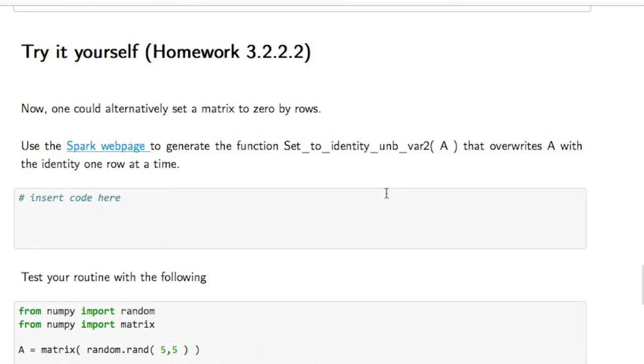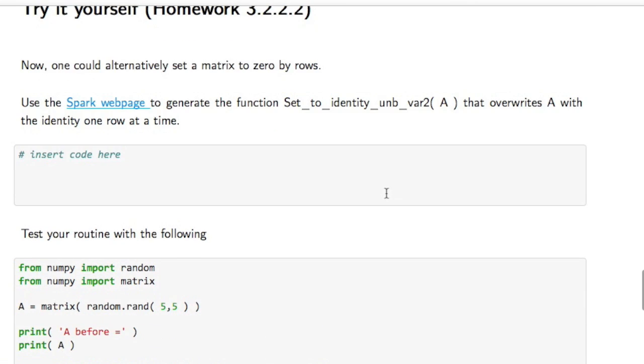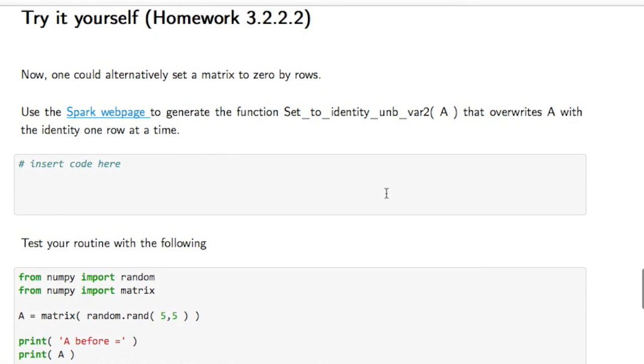So, you're going to go and now implement the same thing, except you're going to march through the matrix in the same way, but you're going to set it to the identity one row at a time. I'll be right back.